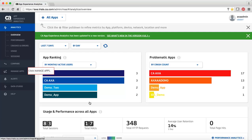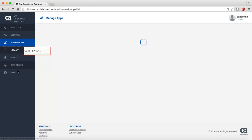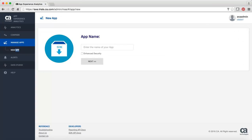To register, click Manage apps and then click New app. Enter the name of the app and click Next.